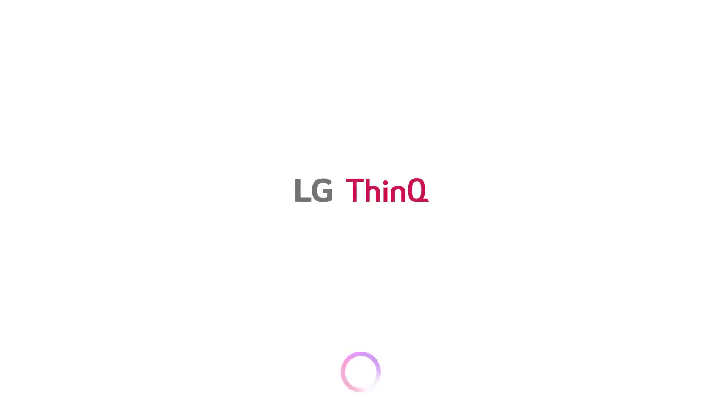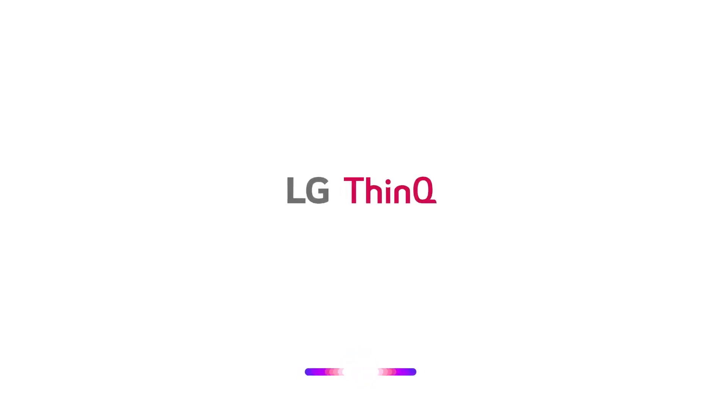This is it. This is ThinQ AI, LG's Intelligent Assistant. All from your TV. All powered by your voice.